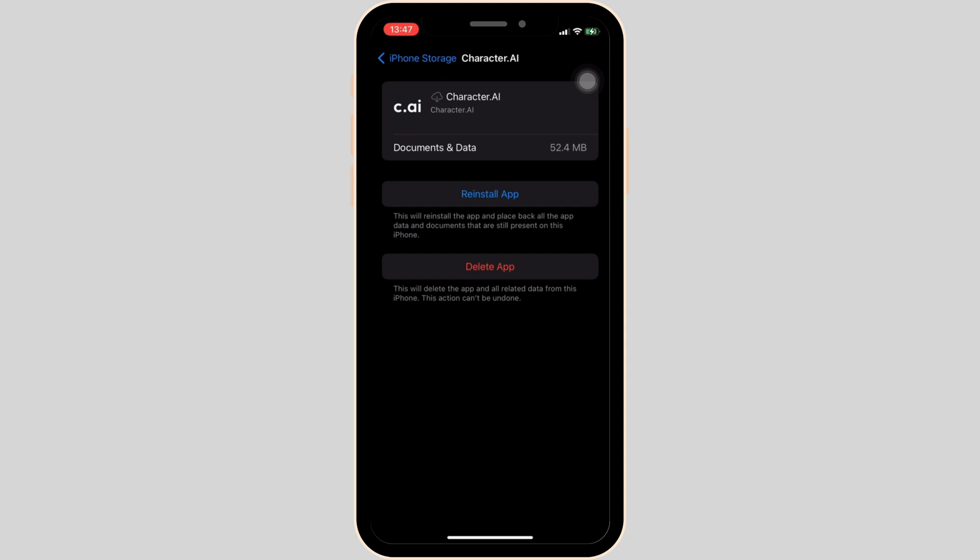But if you are still stuck with the issue, you have to uninstall the application and reinstall it again. Reinstalling the app will definitely fix the issue and then you'll be good to go.